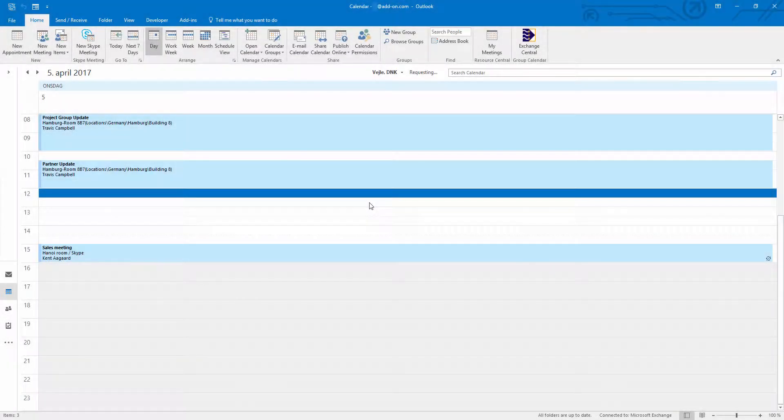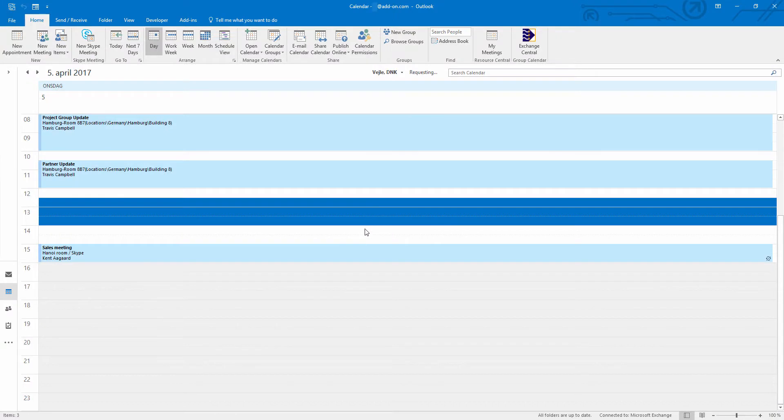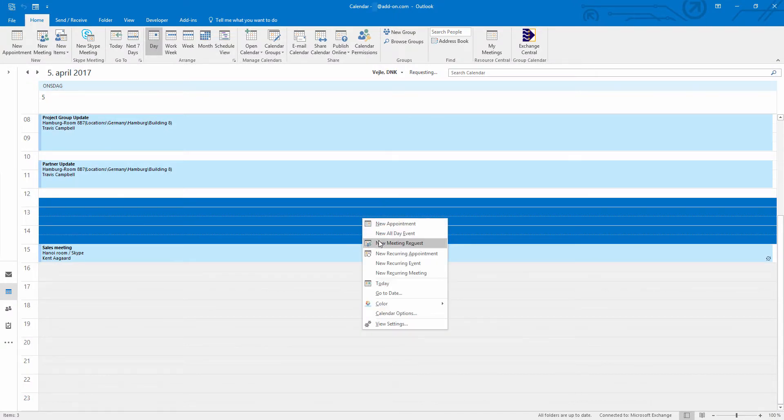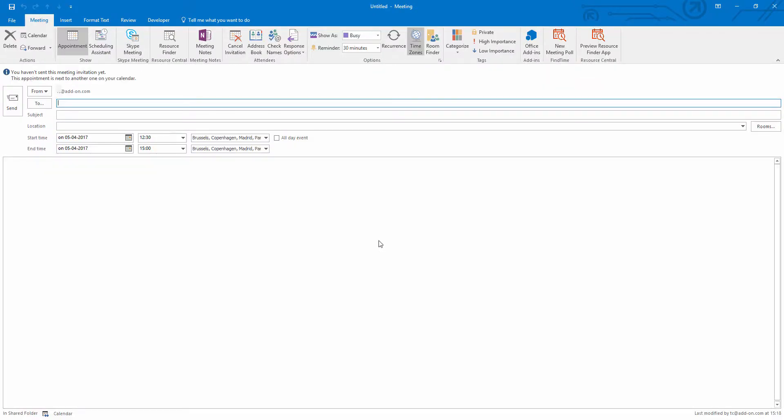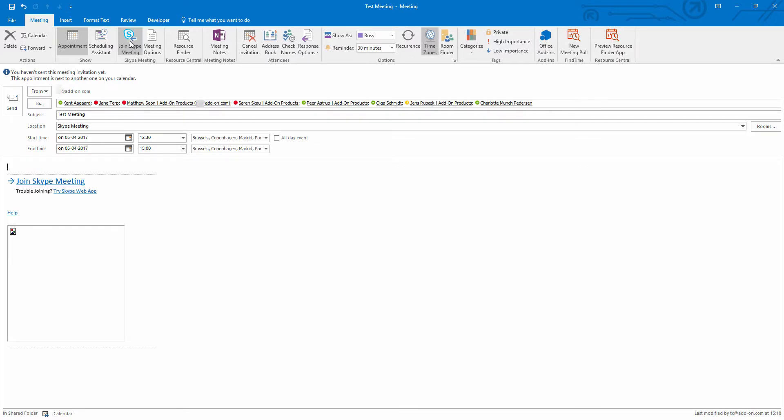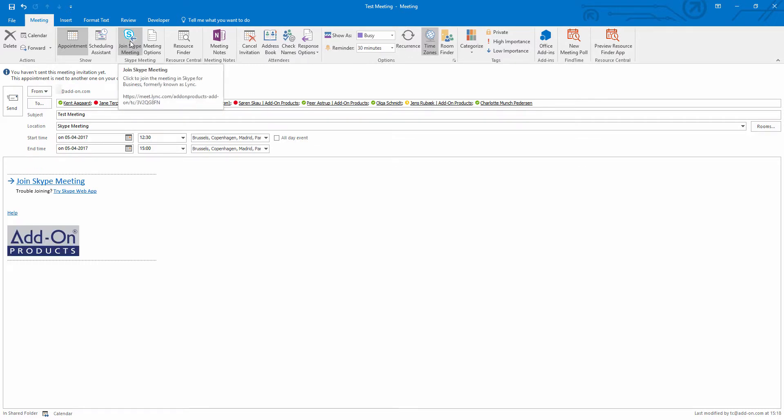We'll start out by selecting the time in which we want to have our meeting and open up a new meeting request. This is a standard Outlook meeting request that we've simply added our functionality into. Here we can invite our attendees, we can give it a subject, as well as being able to add Skype for business information into the meeting request.